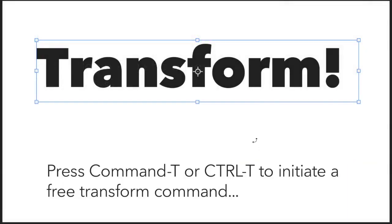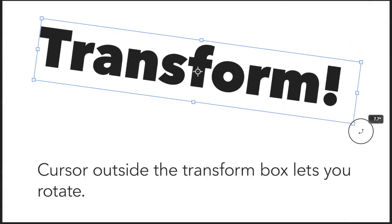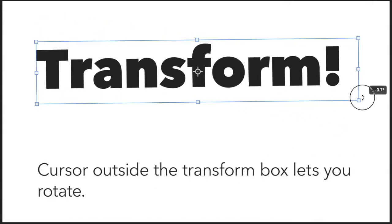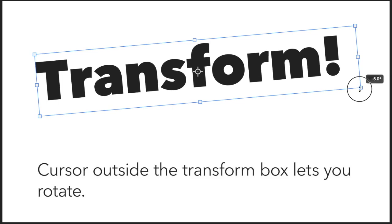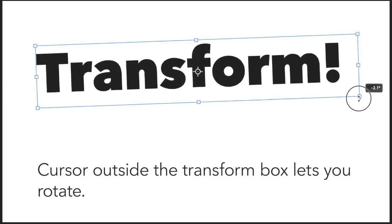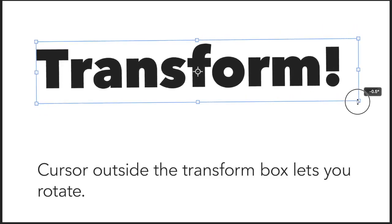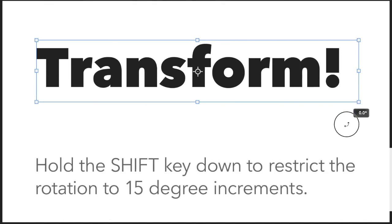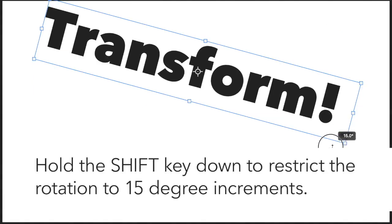Press Command or Control-T to initiate a free transform. If you keep your cursor outside the transform box, it'll turn into a two-way rotation arrow, and then you can rotate your object.